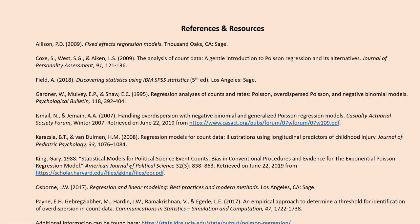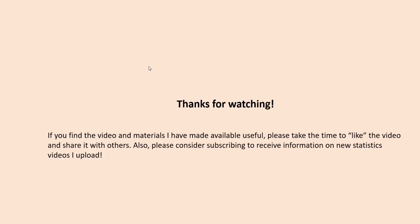That pretty well covers everything I wanted to talk about in this video. The last page of the PowerPoint contains a number of references and resources that I used in putting the PowerPoint and video together. If you like the video and the material is useful, please take time to like the video and share it with others. I appreciate you watching.